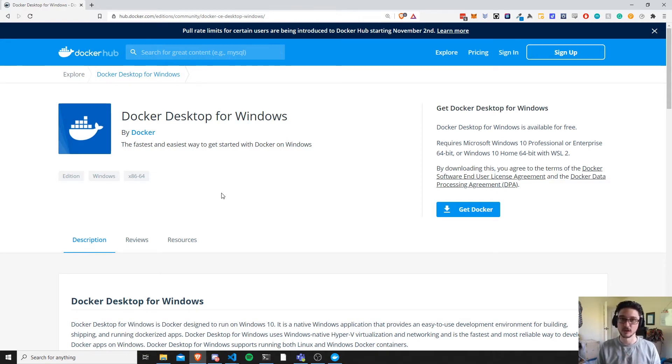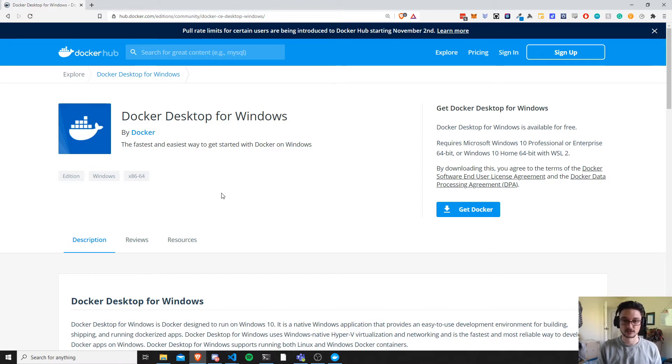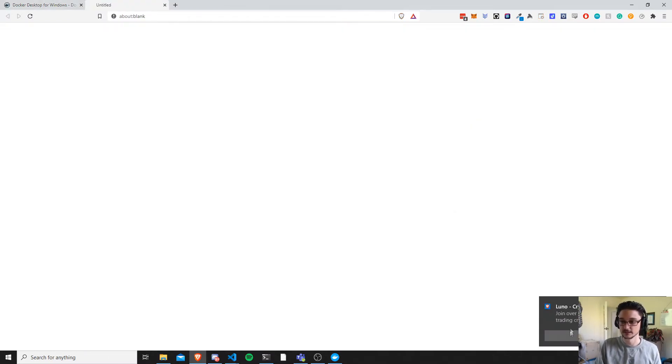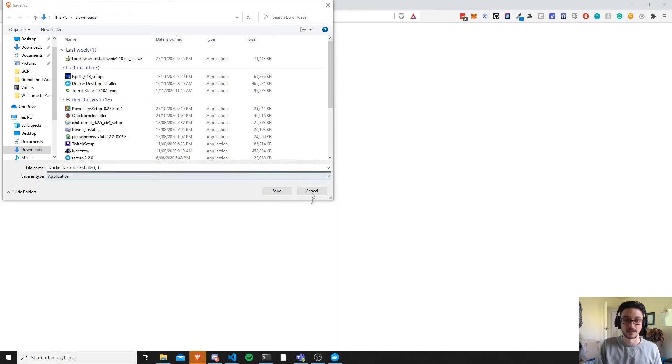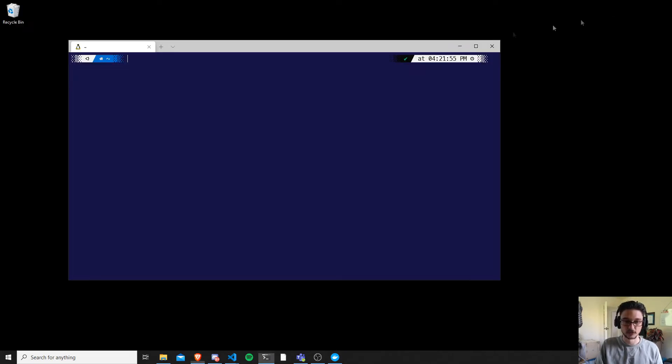So yeah, if you have that all set up you can follow along. You can get Docker and Kubernetes set up. So make sure you download this, and then once Docker Desktop for Windows is downloaded, just click here and then you will install it. Now once that's installed, make sure to run it.